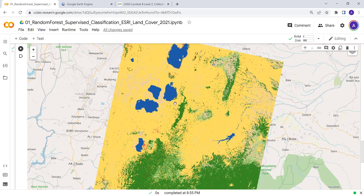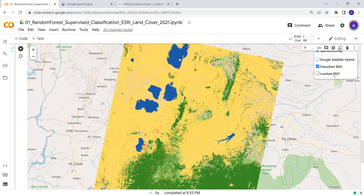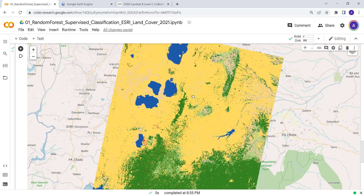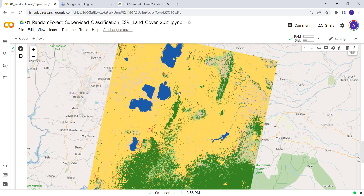This is a demonstration of how you can run a machine learning classification using Landsat, without generating training data, by extracting it from the ESRI land cover 2020 data. This is a prediction for 2021. That's how you implement supervised classification using the Earth Engine Python API and Google Colab.